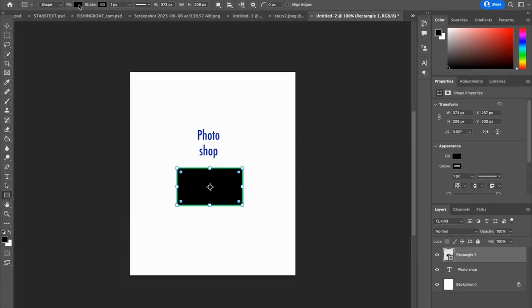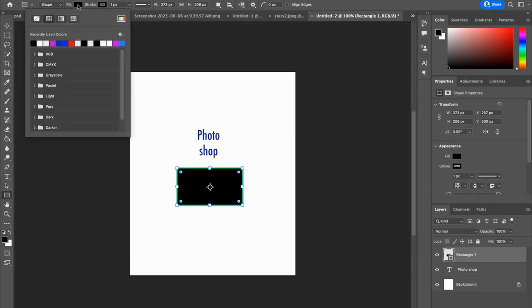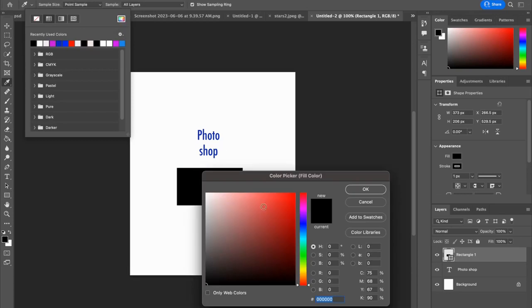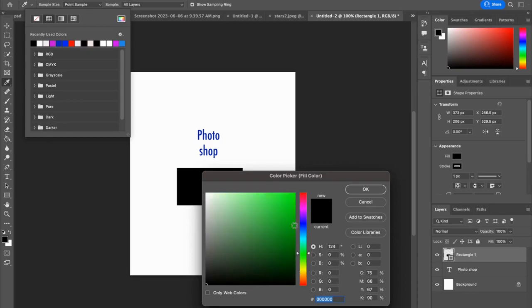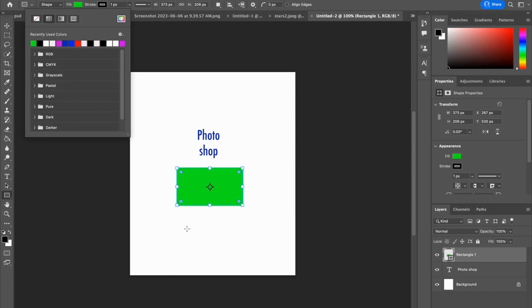Look to the top menu bar. There is, over towards the left, a fill type for the shape. Click on it, and you get all kinds of color choices. If you like the color picker, awesome. Click on the color picker and choose a color.